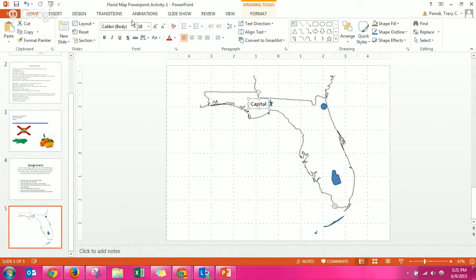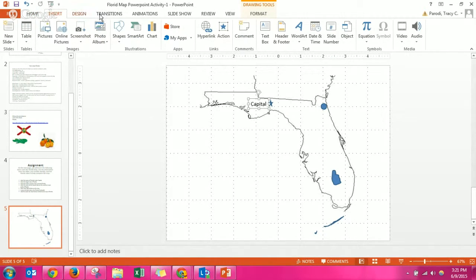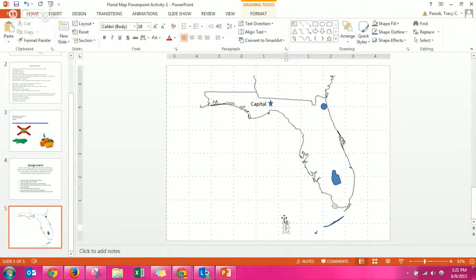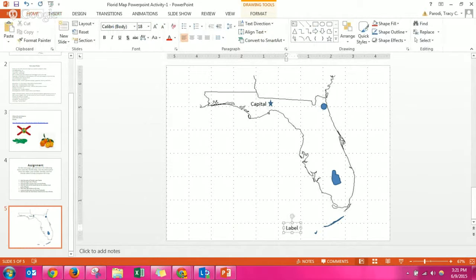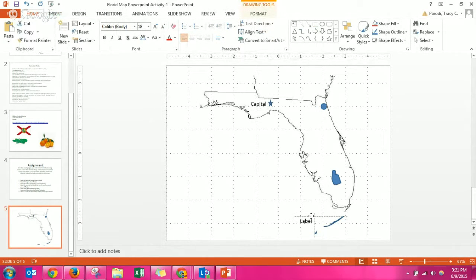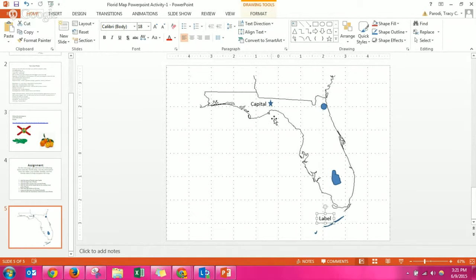And you'll follow the same directions to do that. Click the insert tab, text box, type the label, and then once you've typed it you can click and drag it. If you click on the box, there's also one that wants you to identify or label a portion of Florida.